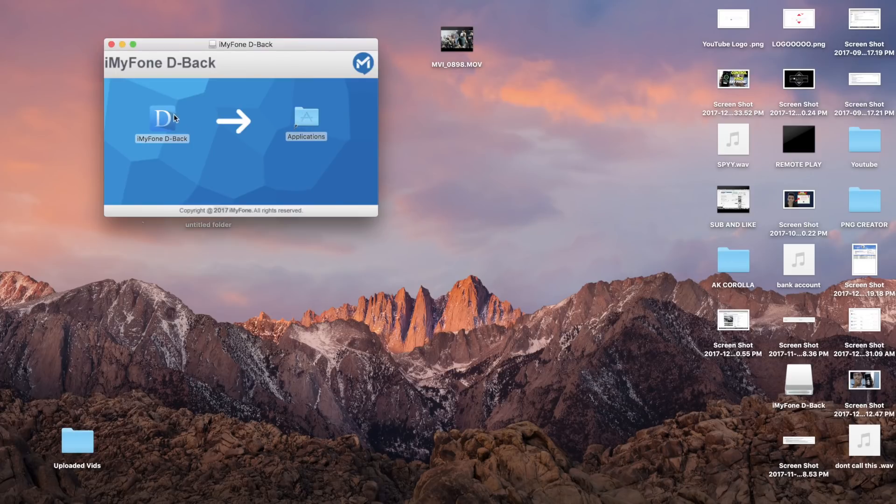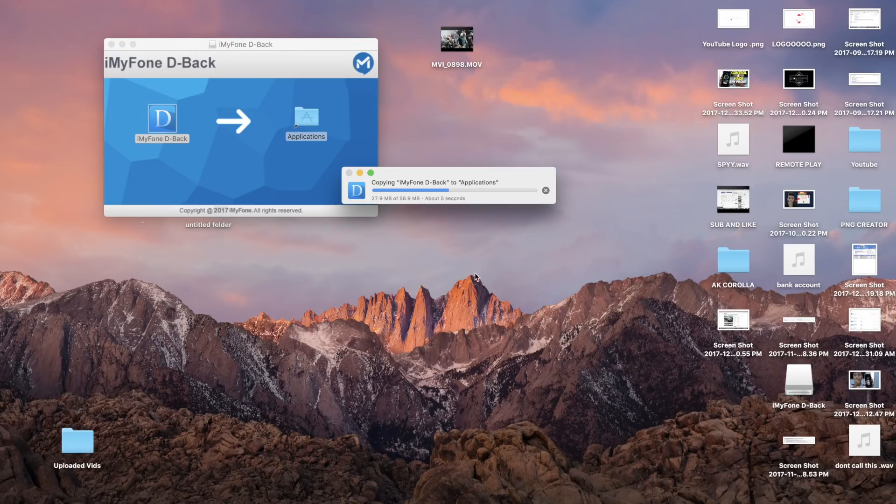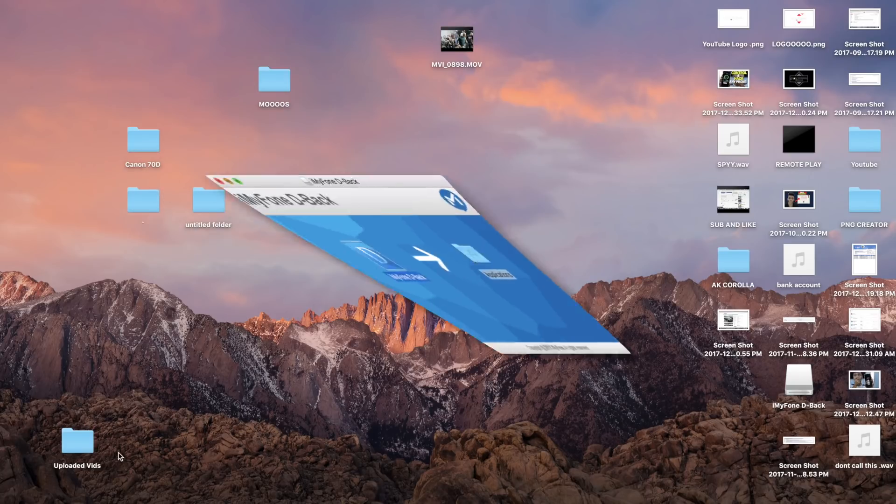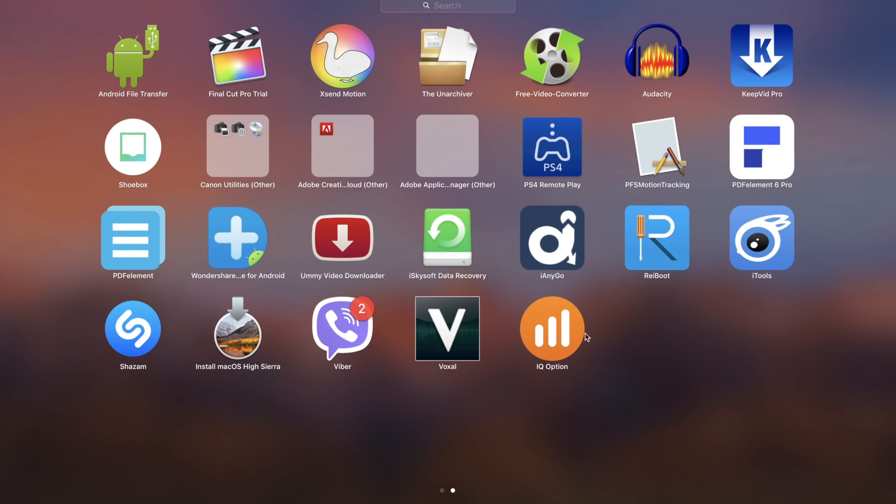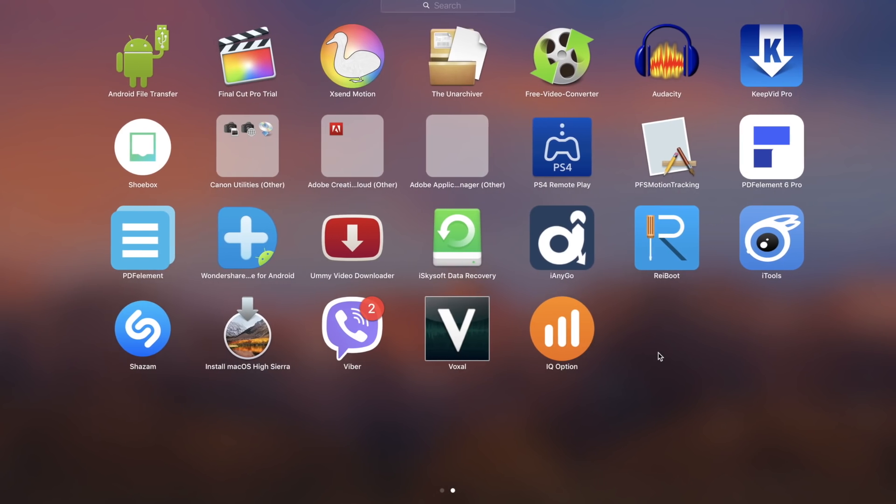If you're running on Mac or Windows, it's not different. Just make sure to install the application and after it's installed, you're going to easily open the application and I will show you what you will do next. It's really easy.